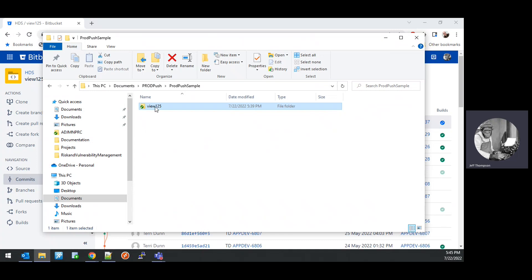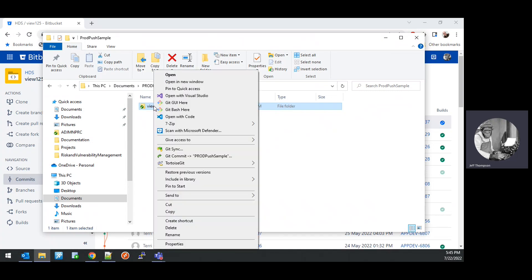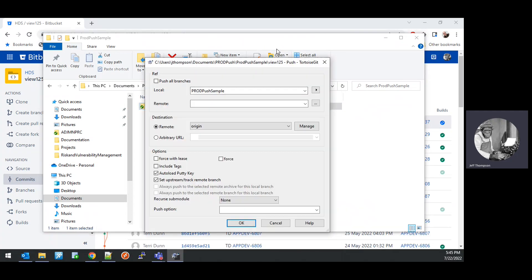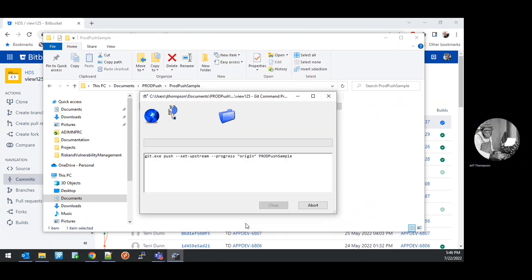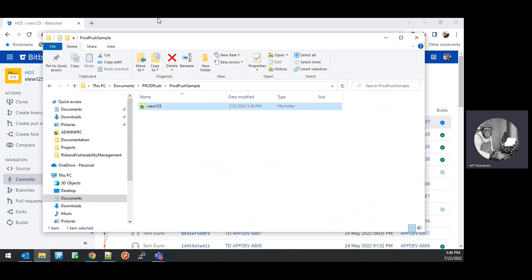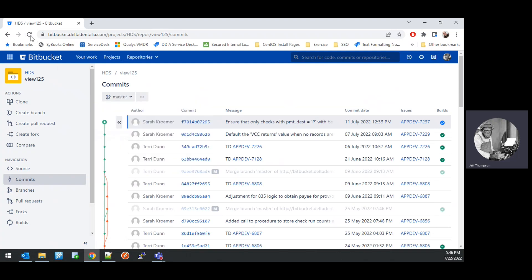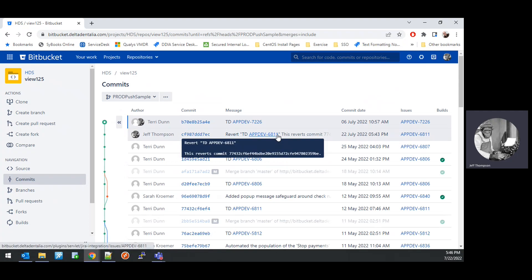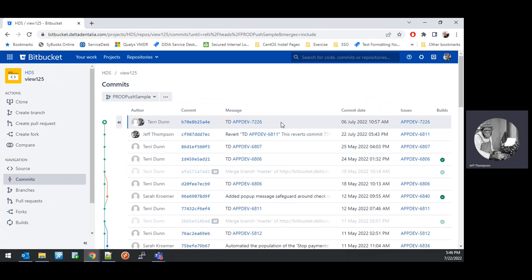To push, go back to the repository folder, right-click, choose the TortoiseGit option, and do a Push. Choose to push the prod-push-sample branch and click OK. That was successful. If we go back to Bitbucket and refresh the screen, we will see the prod-push-sample branch in the Bitbucket repository with the reverted code and the cherry-picked code that we wanted.